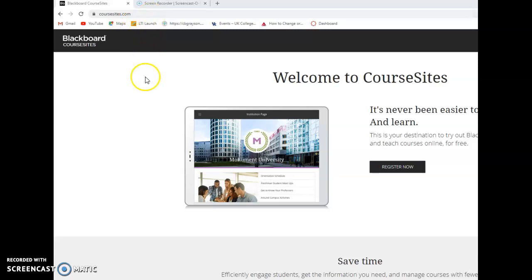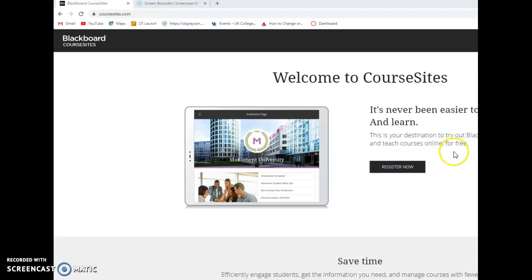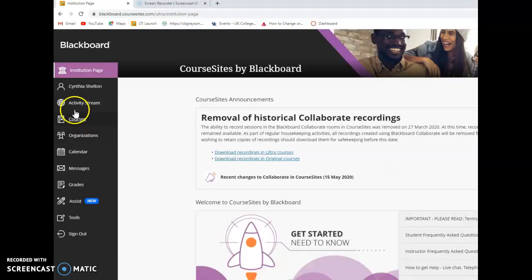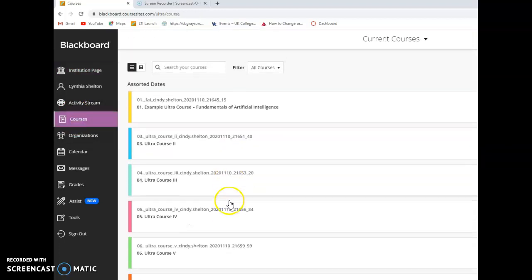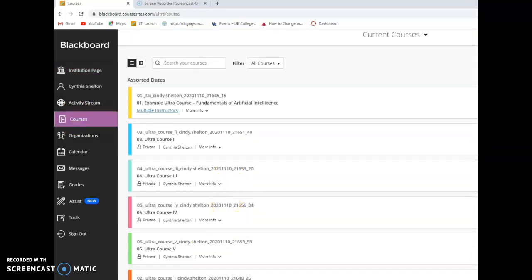Now the first time that you log in or access this link, you'll have to register and set up an account. You may want to make an instructor account so you can use this later to create courses on Blackboard as well if you're interested. But I've already done that so I'm going to sign in and go to my course.